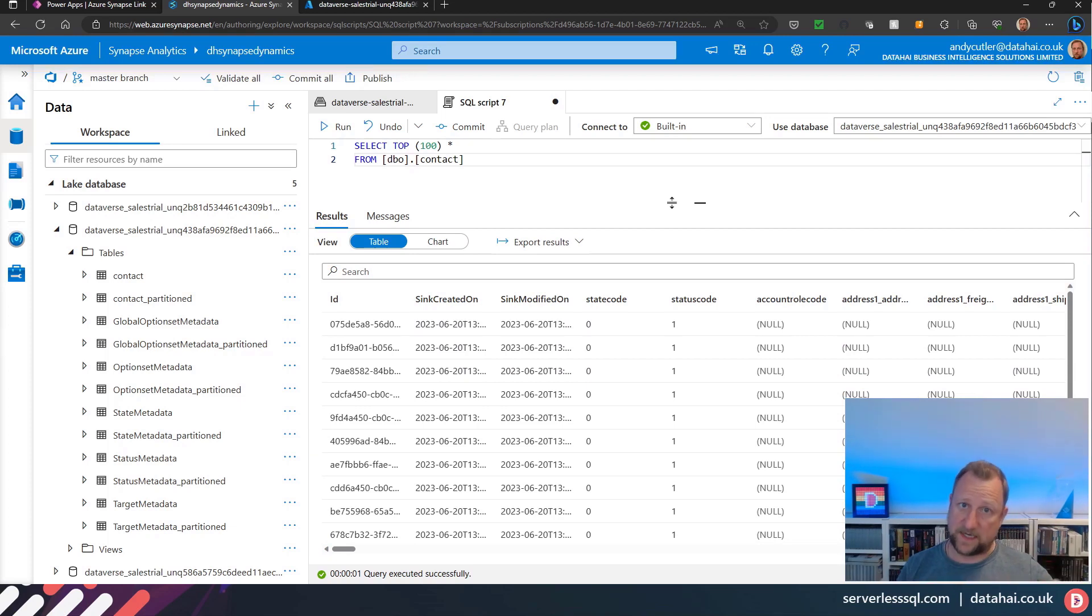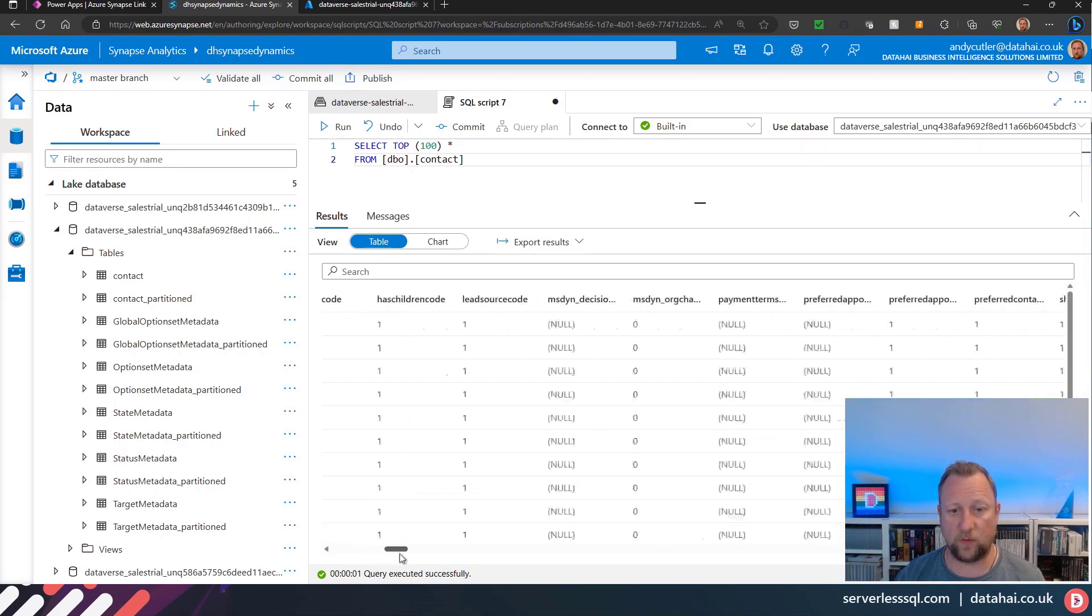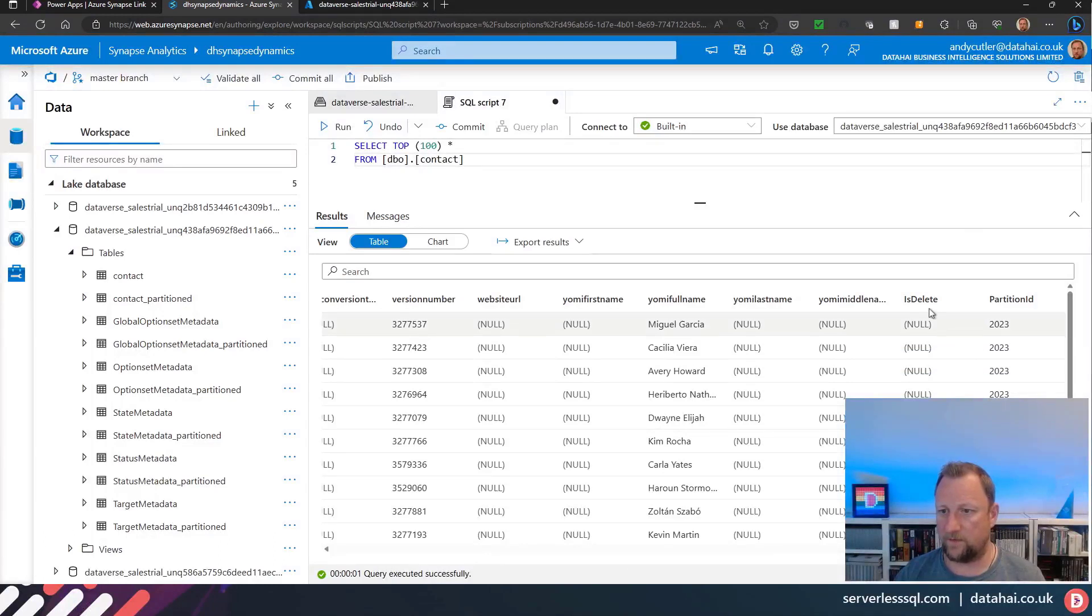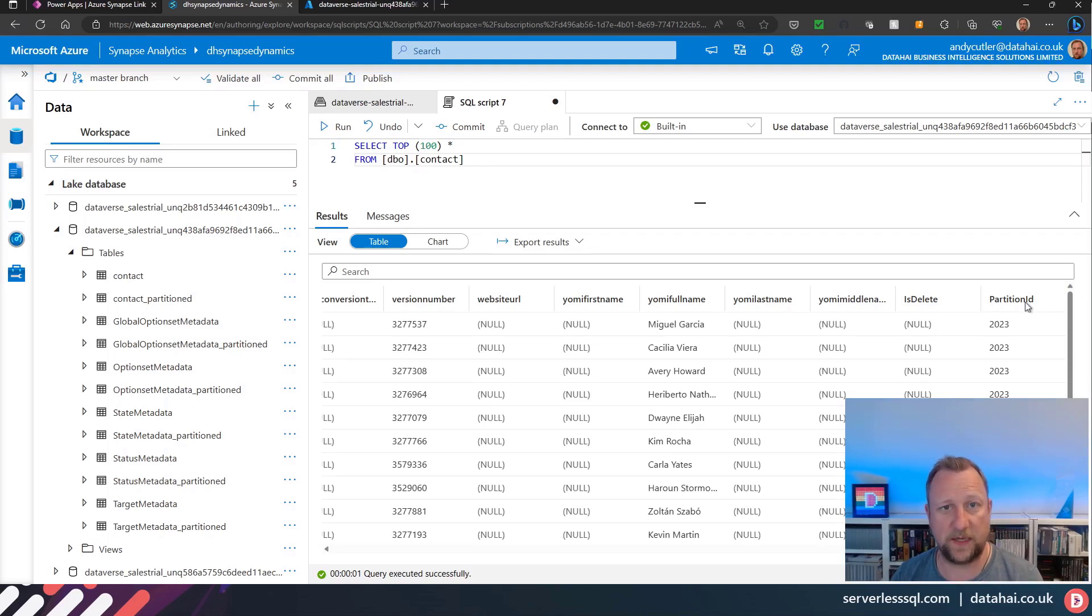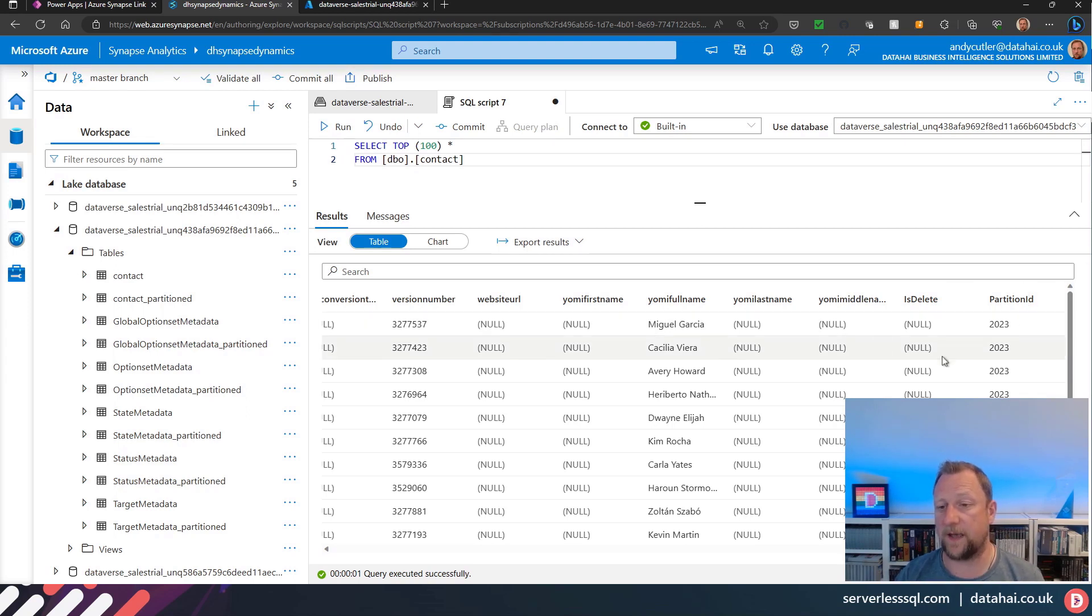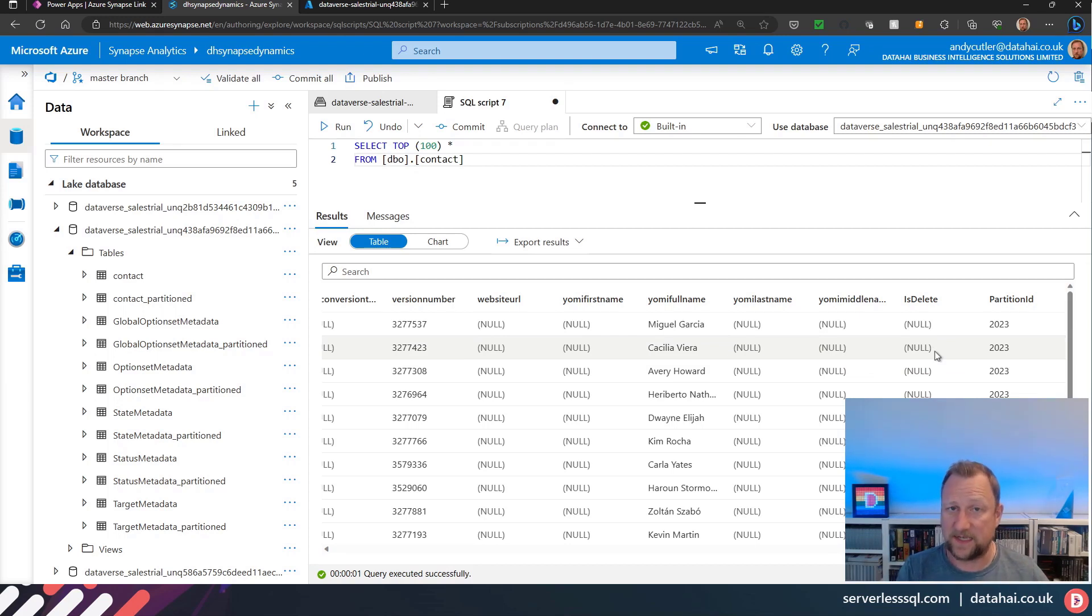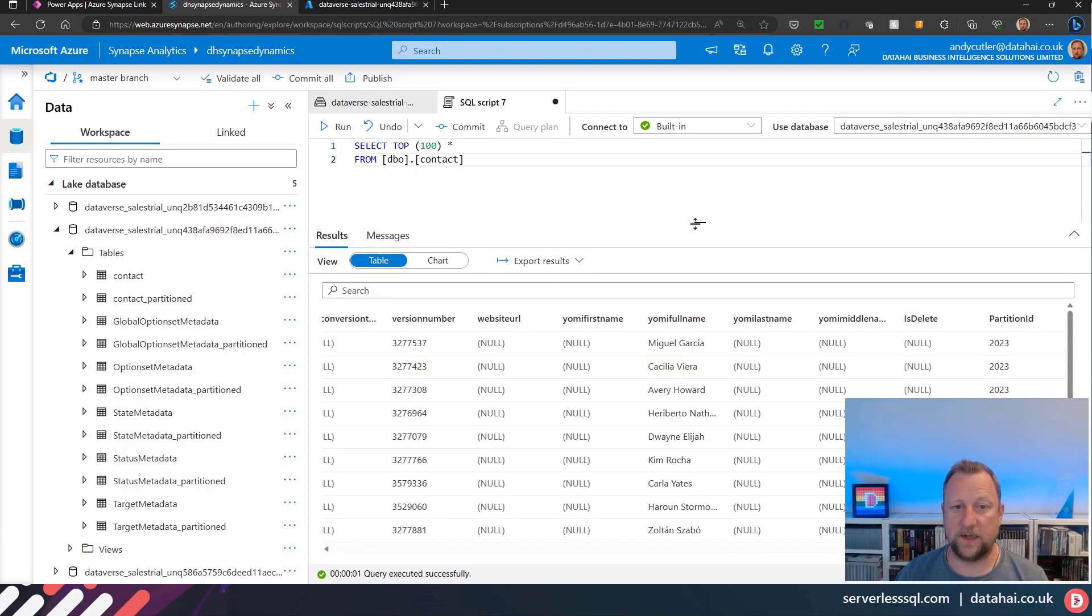If I scroll all the way to the right, then we've got this IsDelete function and the partition ID as well. If you want to see what the partition function is there, basically that IsDelete will show as true if you delete anything in Dynamics and it gets updated through into the Synapse Link table.